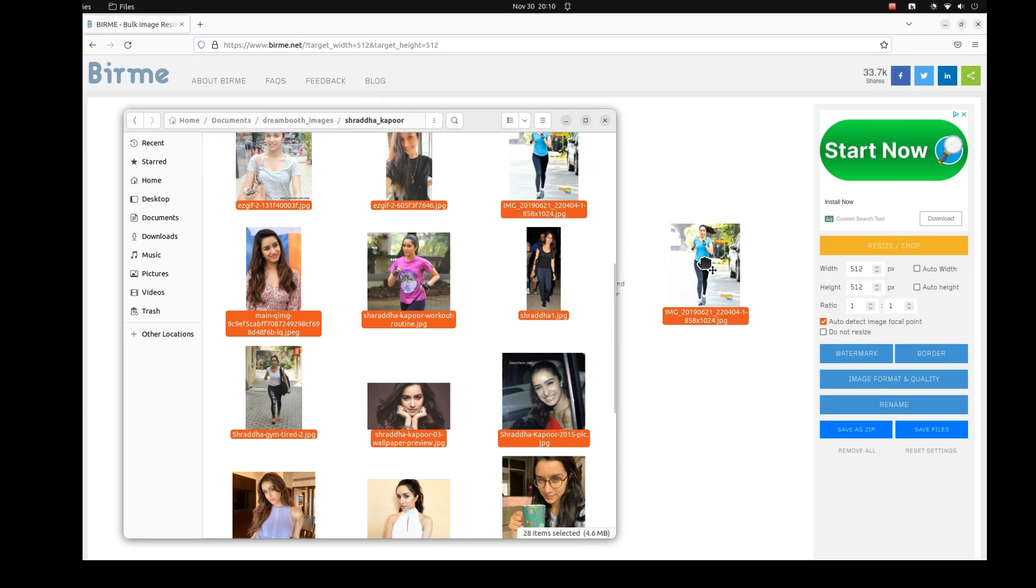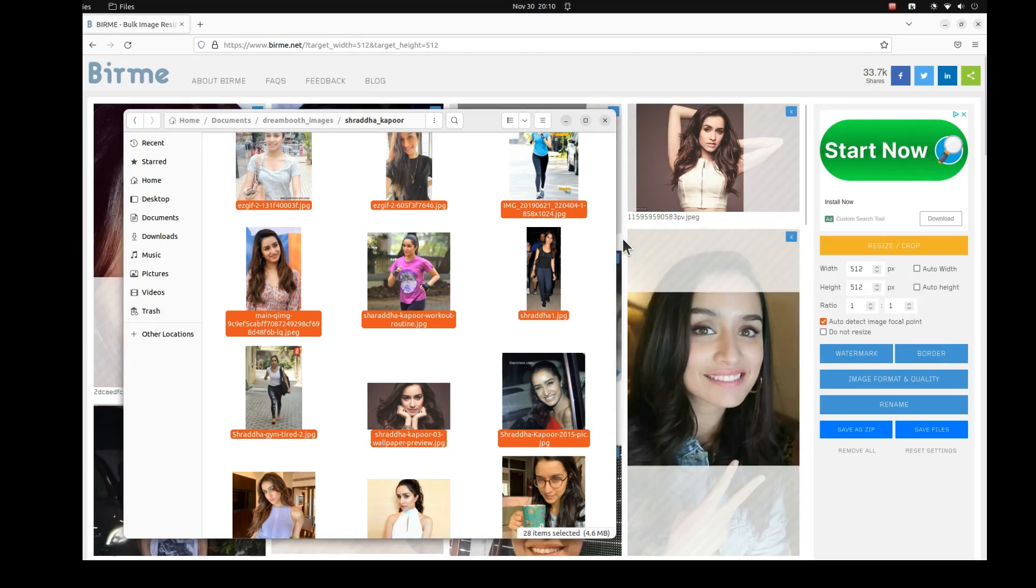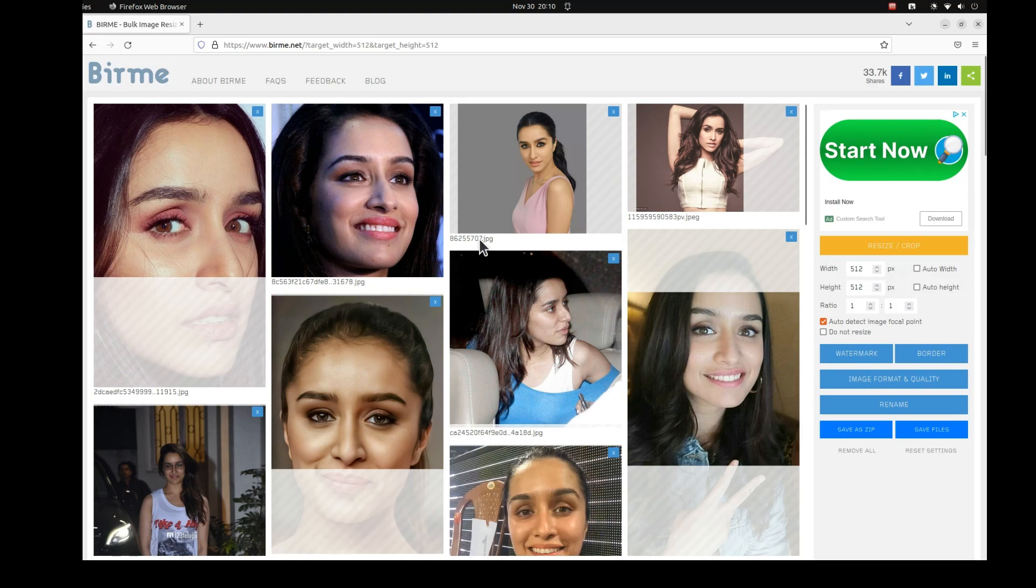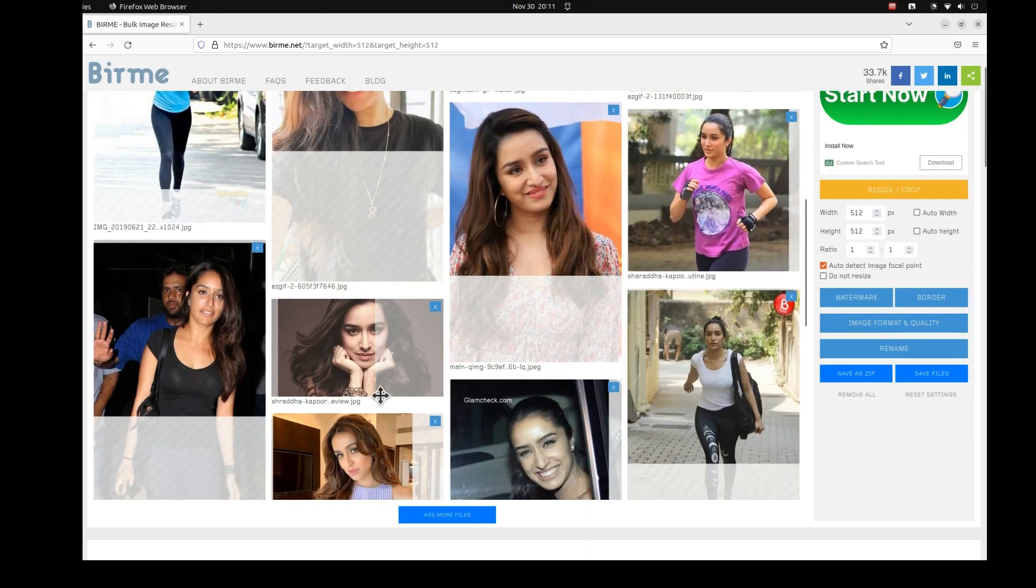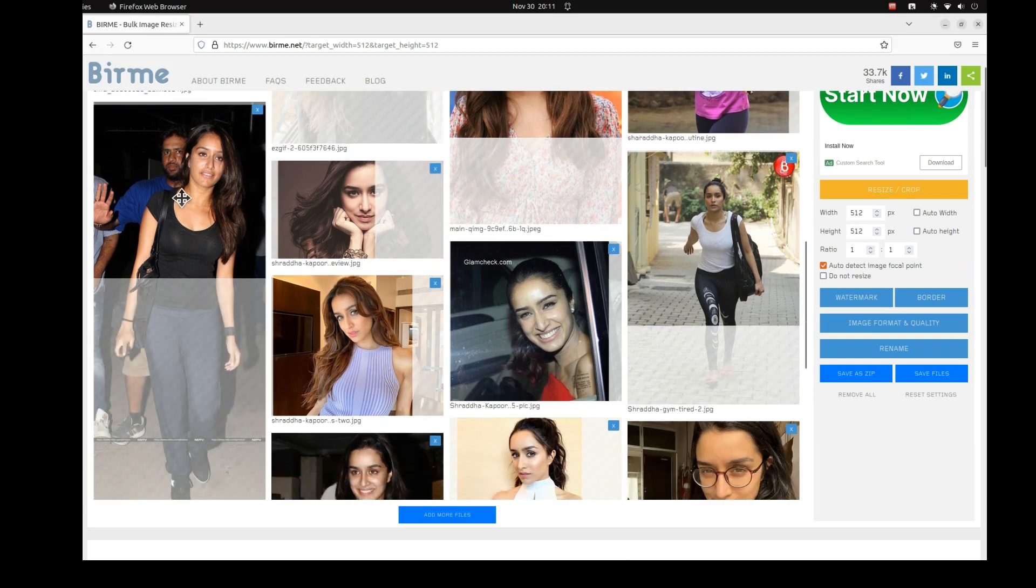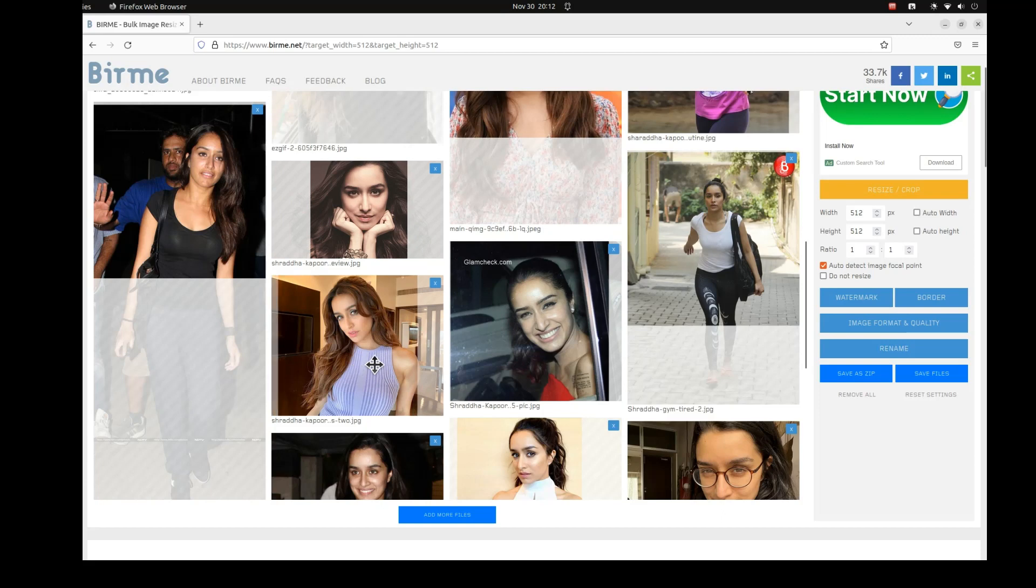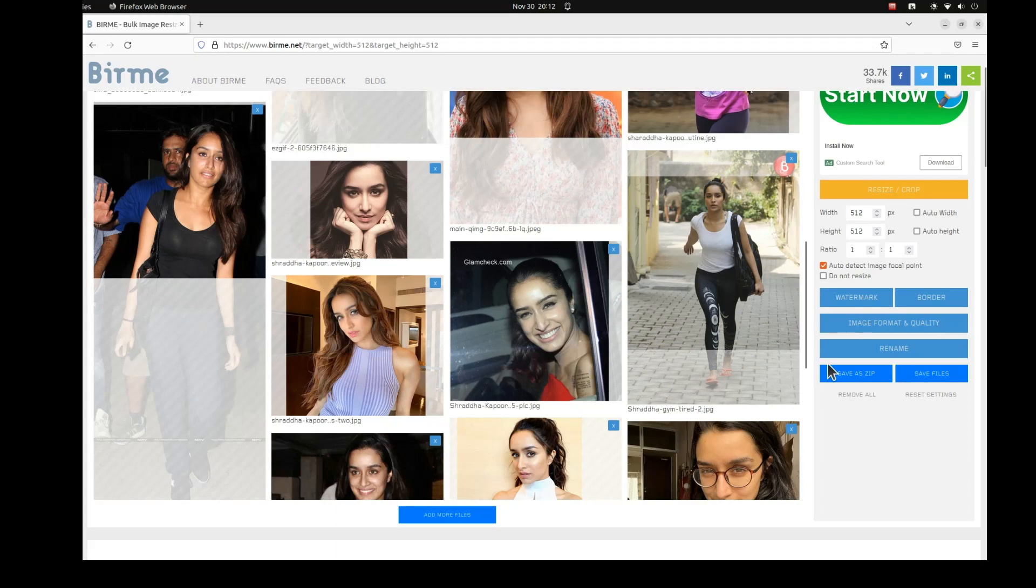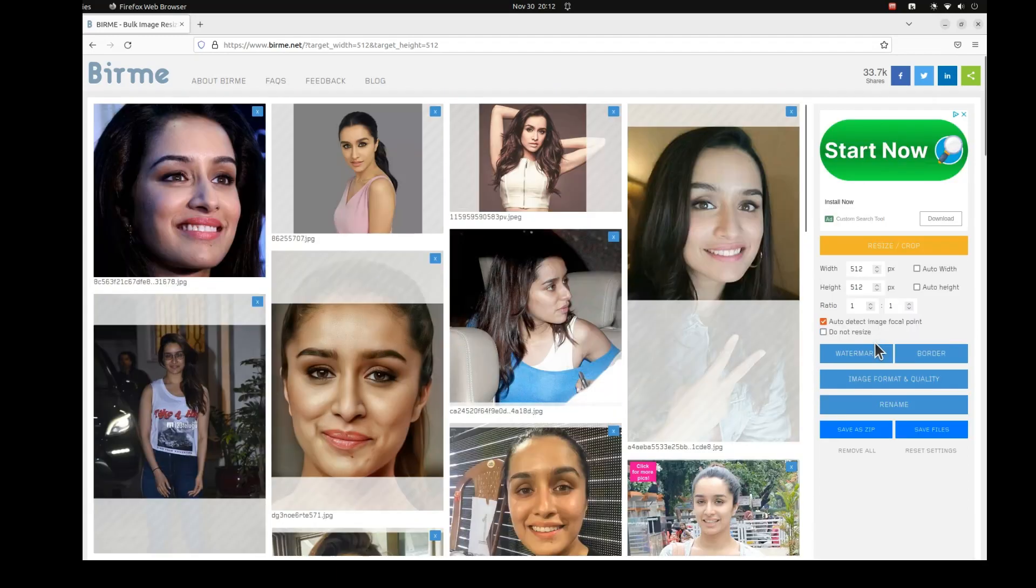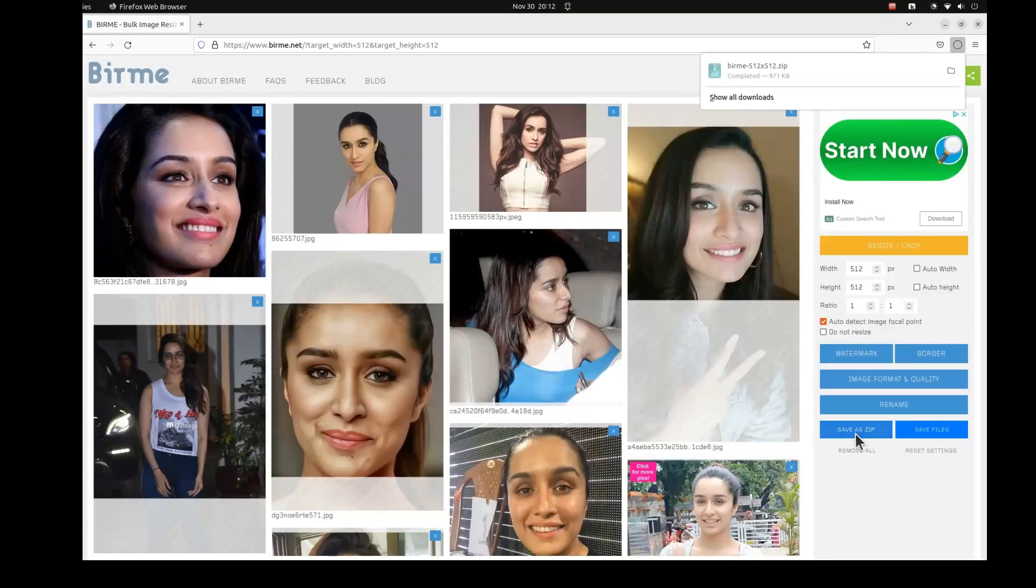To do this I will be using Burme.net. This is an excellent website which is very simple to use and only runs on your local computer. Nothing goes back to the cloud. All we have to do is drag and drop all images to Burme site. After that change the crop size to be 512 by 512. Resize images so that the main focus is on the person. Once satisfied with the cropping, click on save as zip file.